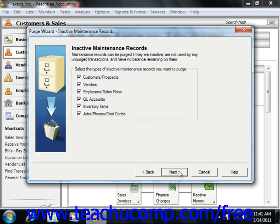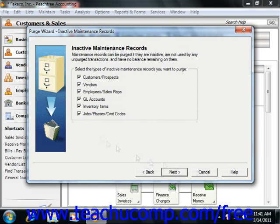This will bring up the Inactive Maintenance Records screen. This lets you decide the types of inactive maintenance records to purge. You can only purge inactive records if they are not used in transactions and also have zero balances. Select the checkbox next to the types of inactive records you wish to purge. When you're ready, click the Next button to continue.